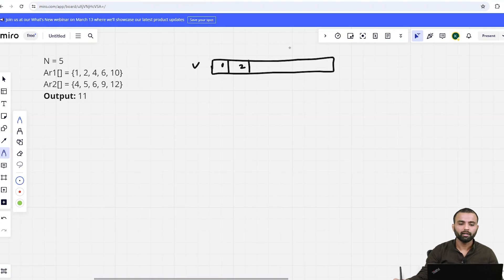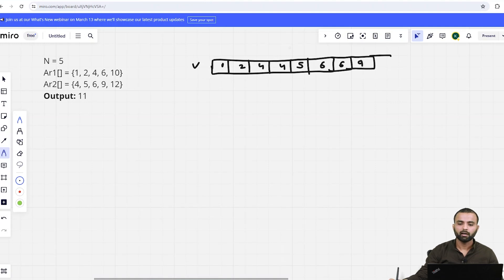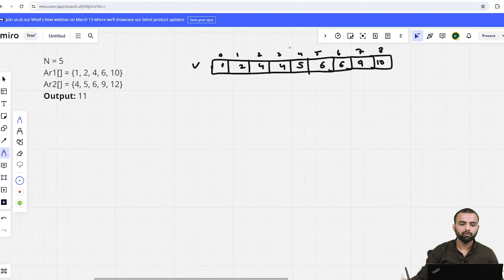After merging, the sorted combined array would be: 1, 2, 4, 4, 5, 6, 6, 9, 10, 12.